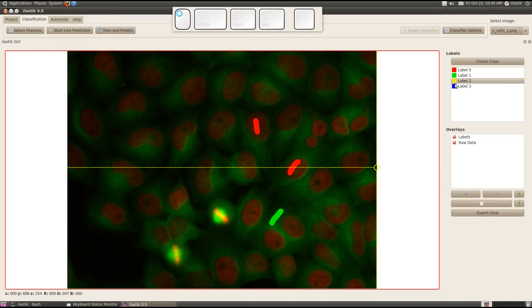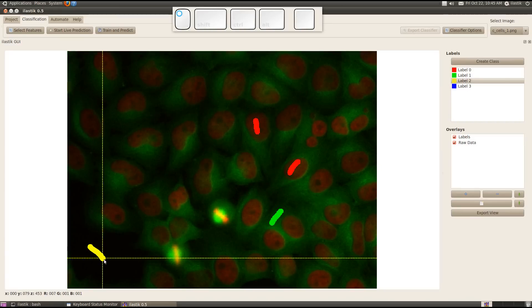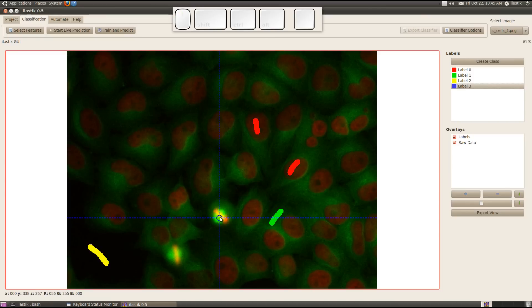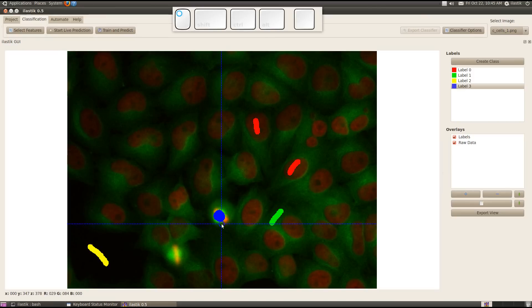I use the yellow class for background, and by using the blue label I indicate our special phenotype over here.